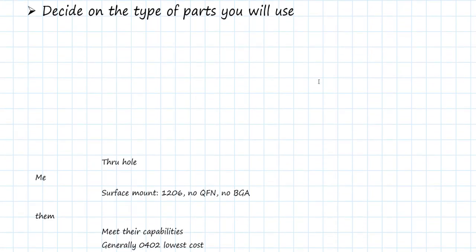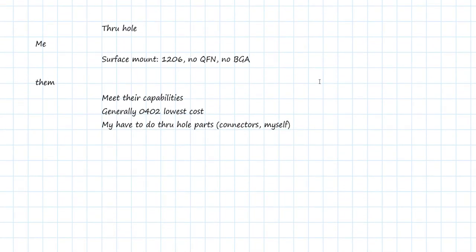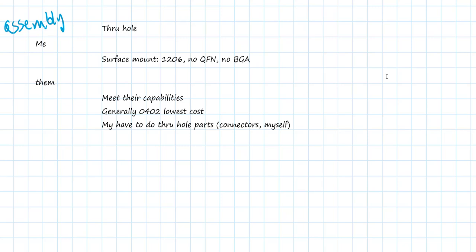And here's the decision tree that we're going to use to decide. The first question is, who's going to do the assembly? Is it me or is it them? Are we going to go out for assembly or are we going to do it personally? And if we're going to do it personally, do we want to use through-hole parts or surface-mount parts?